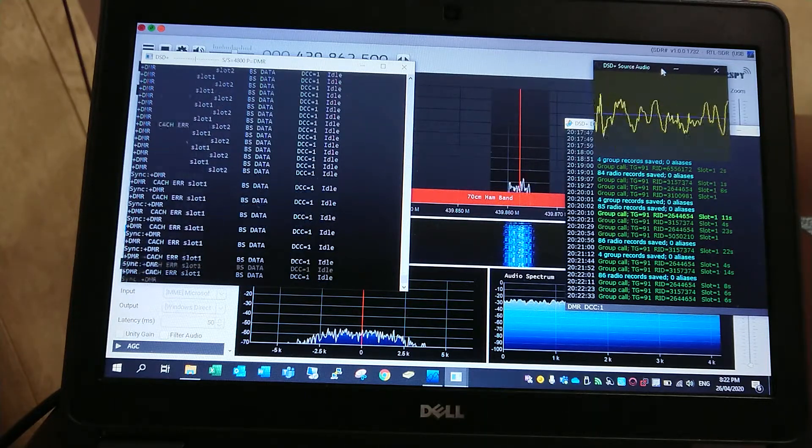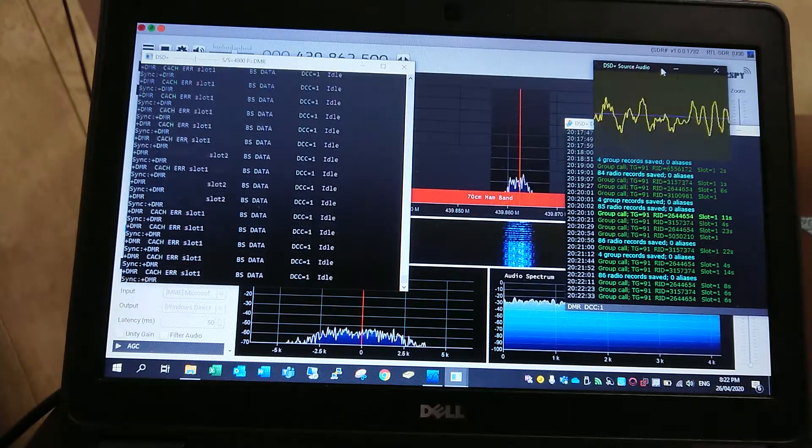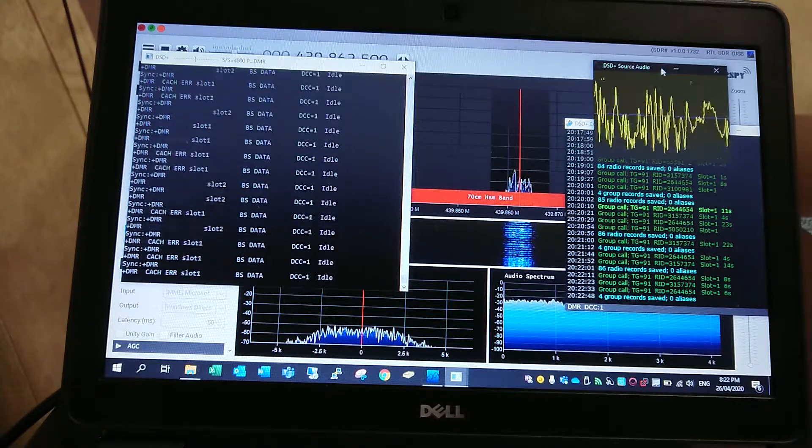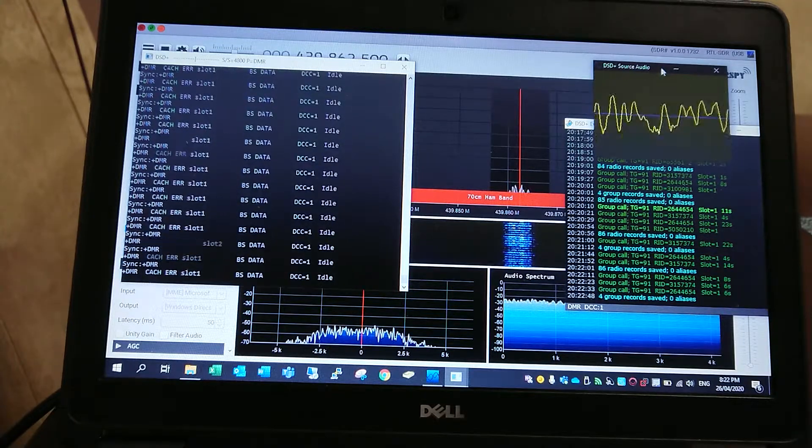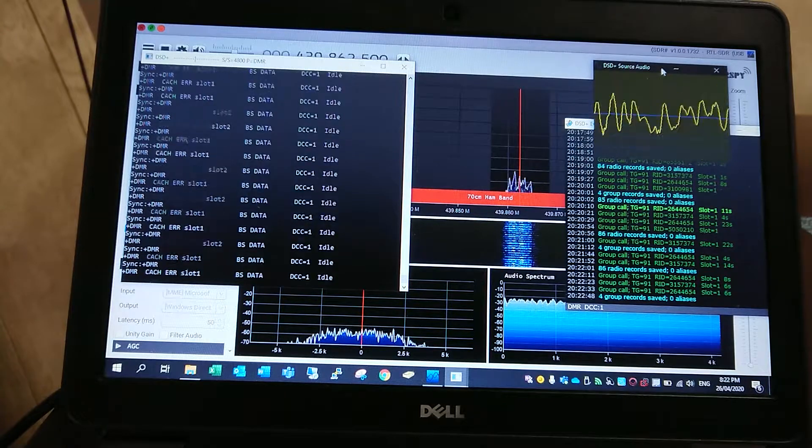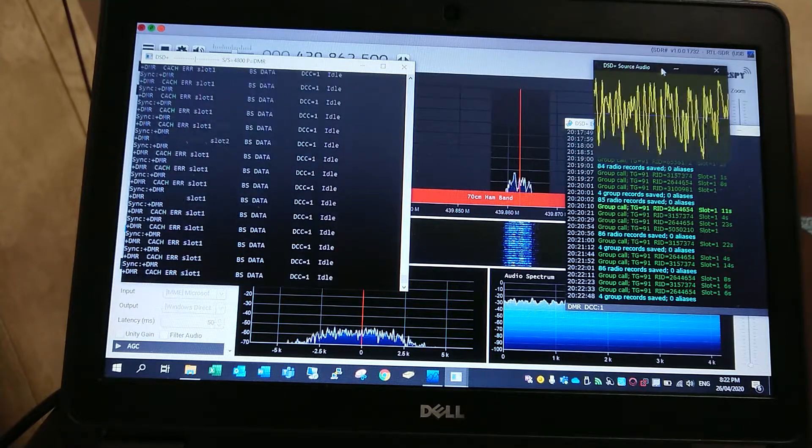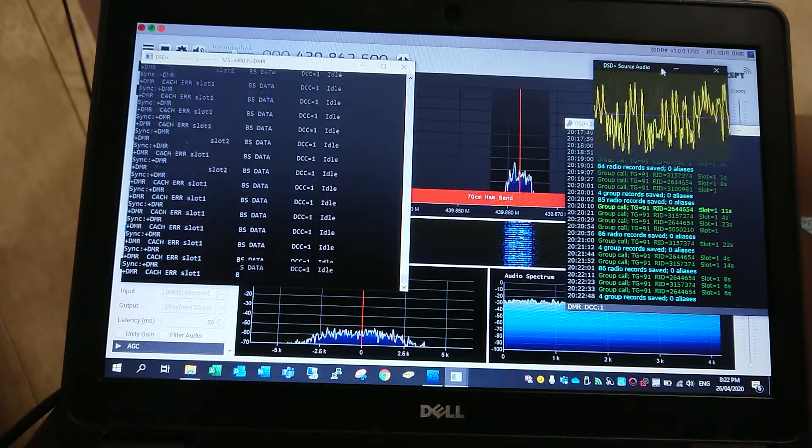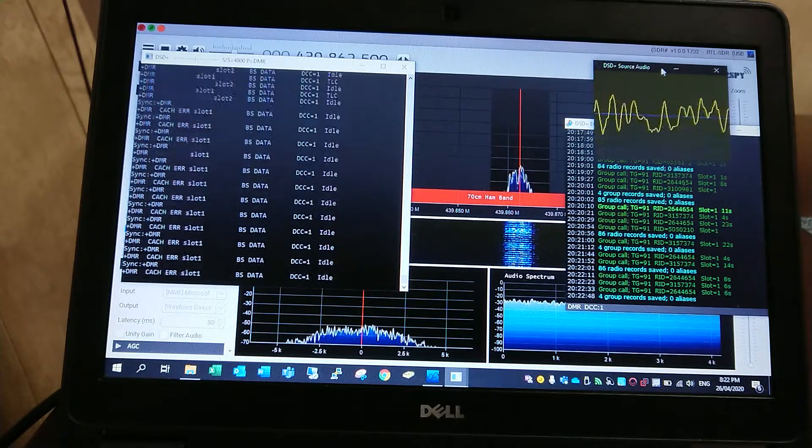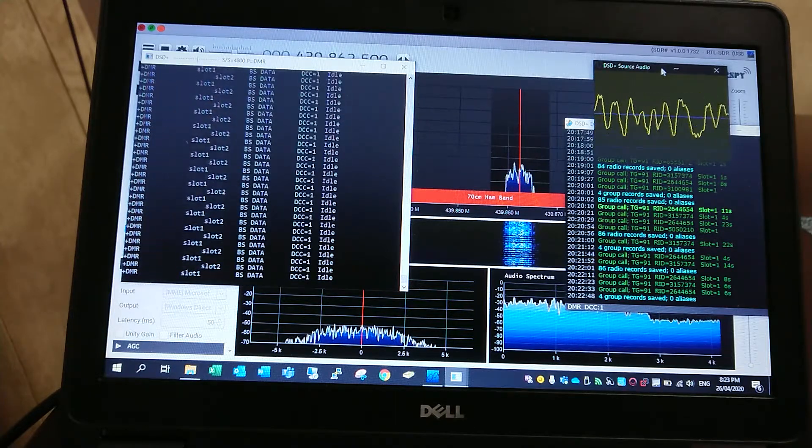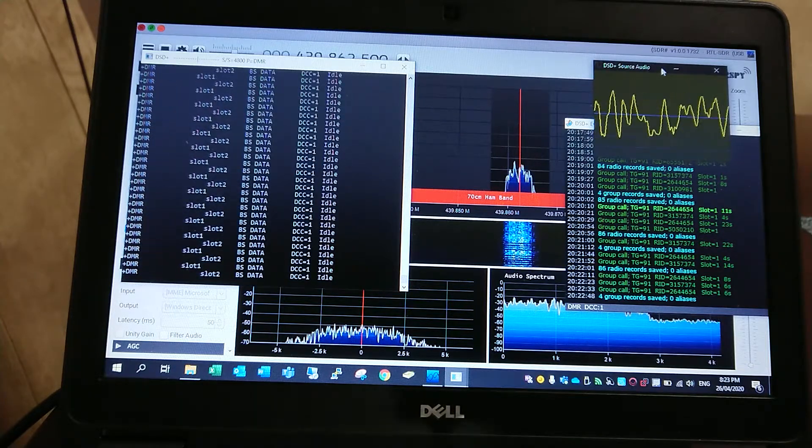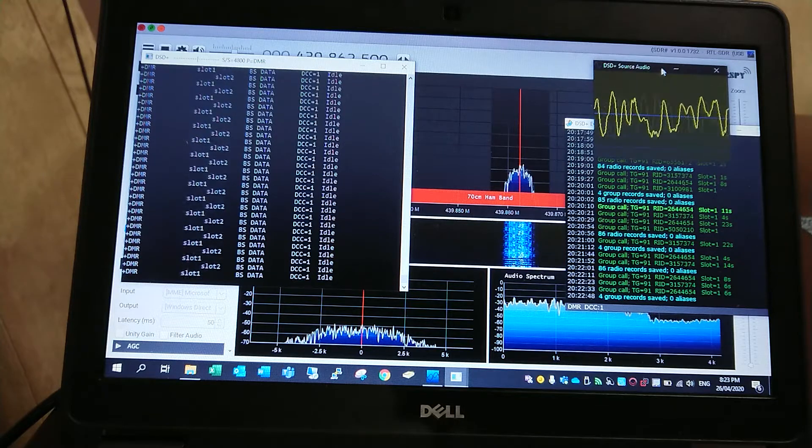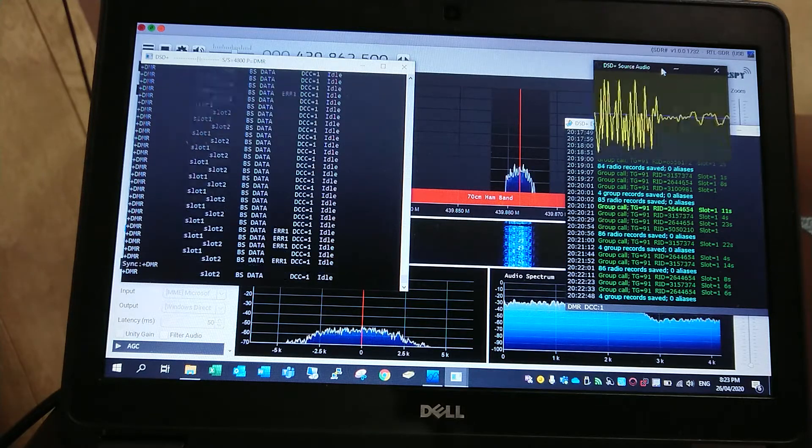Victor Kilo 6 X-Ray Sierra, this is Victor Kilo 6 X-Ray Sierra. Can you hear me? This is Victor Kilo 6 X-Ray Sierra from Perth, Western Australia. Hi, my name is Ronald. My name is Ronald, over.